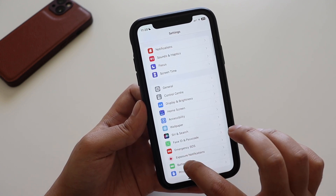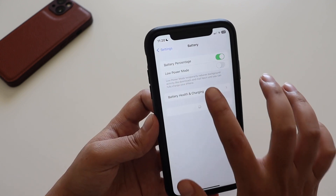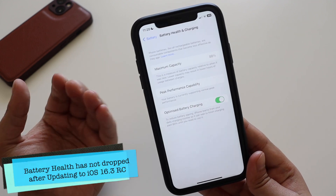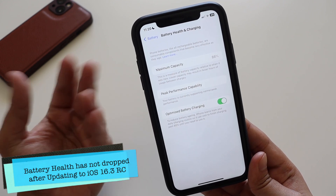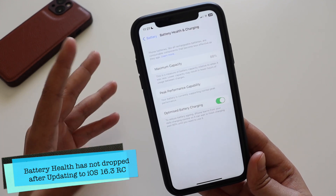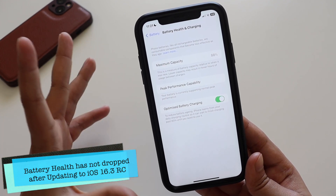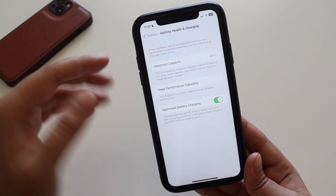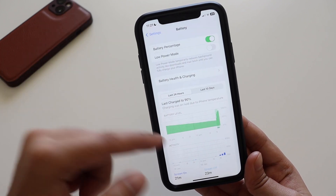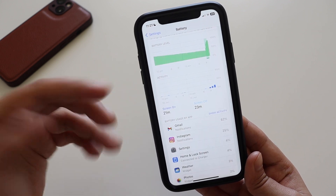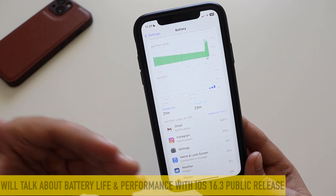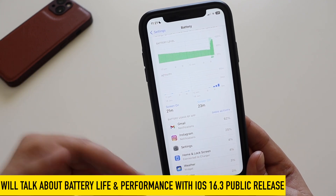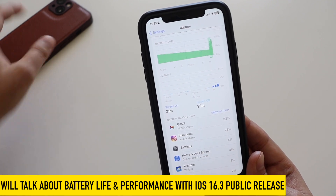Talking about the battery — let me show you the battery health. Battery health is still at 88% on my iPhone XR. I hardly use this device apart from showing new features and updates, so there's been no battery health drop. As for battery life, the screen-off and screen-on times are very negligible since I barely use this device.